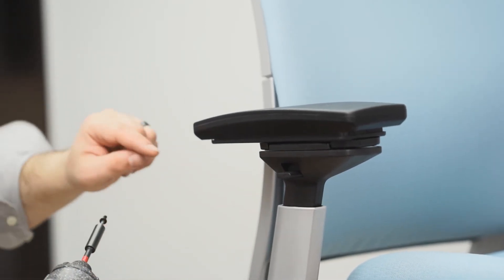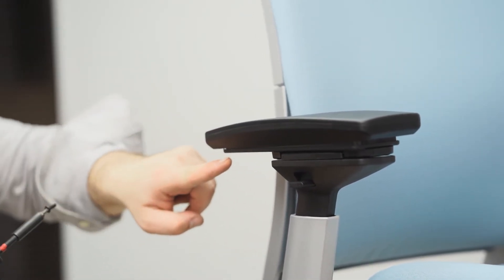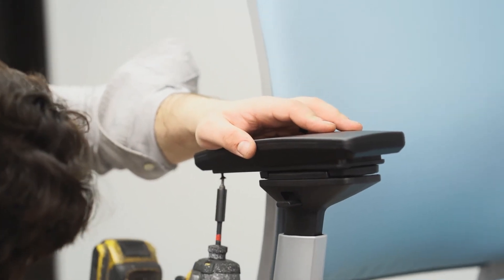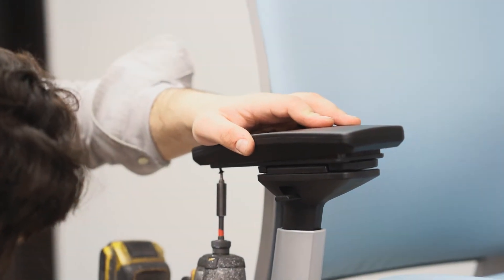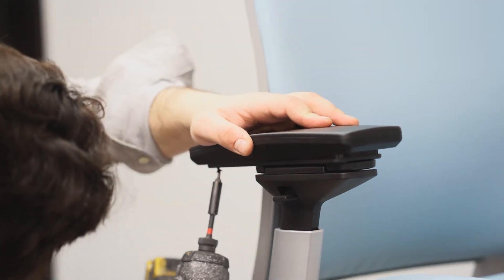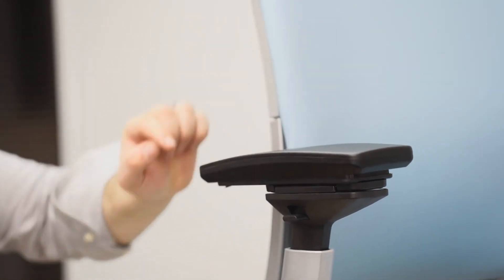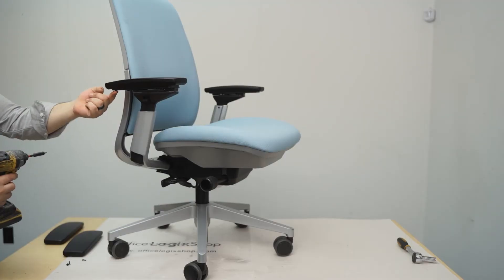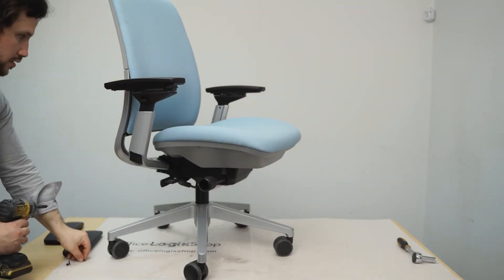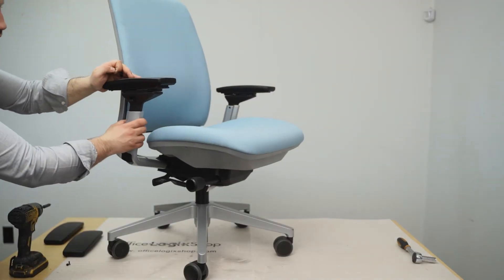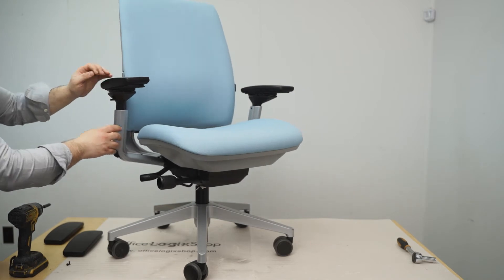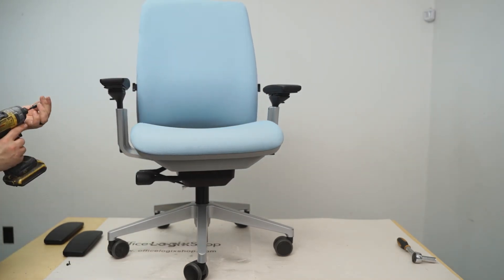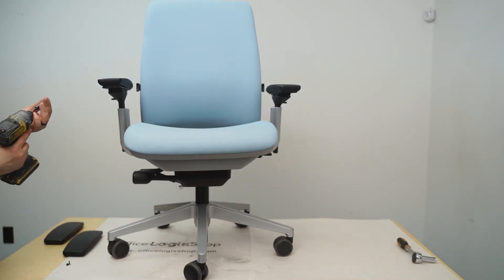Take one screw and tighten it halfway in one of the holes. Take another screw and, pushing the armrest forward, tighten the screw diagonally from the previous one.